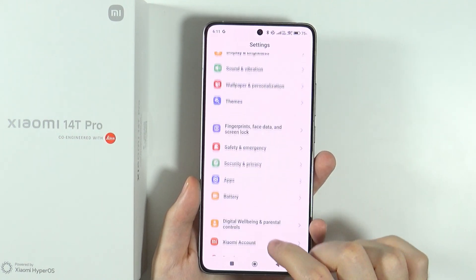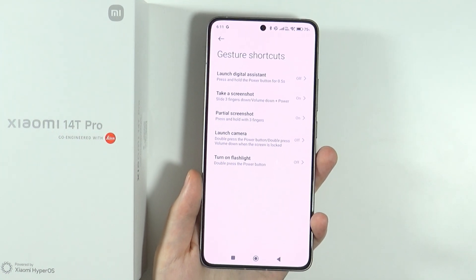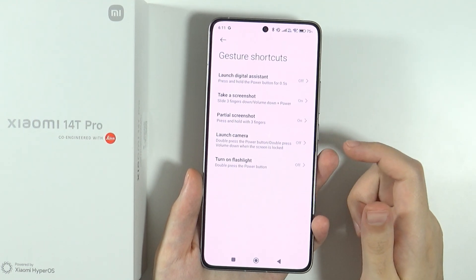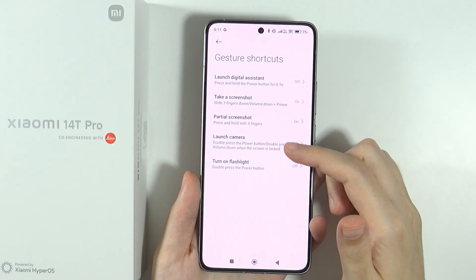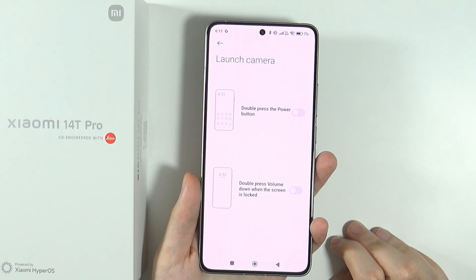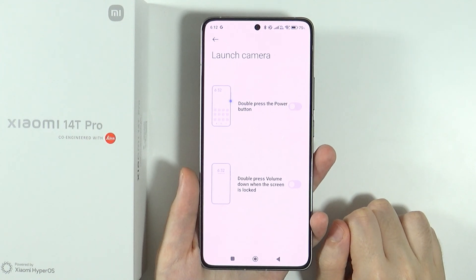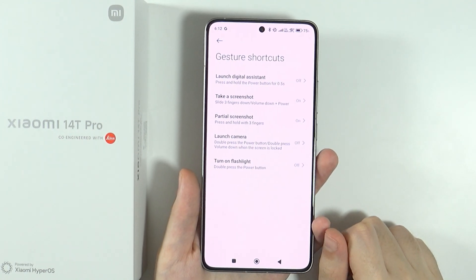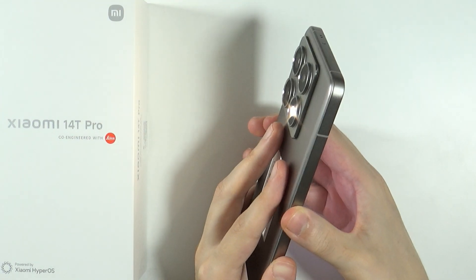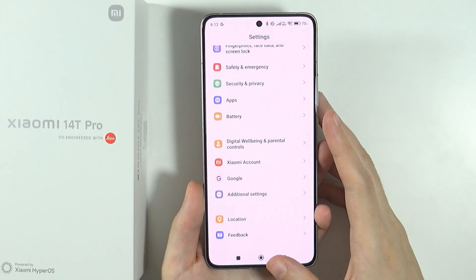Another thing: go to additional settings, then gesture shortcuts. It's worth checking out and enabling or disabling some of these gestures. For instance, you can launch the camera by double pressing the power button or volume down button when the screen is locked. You can also double press the power button to turn on the flashlight — a pretty cool feature to have ready at all times.